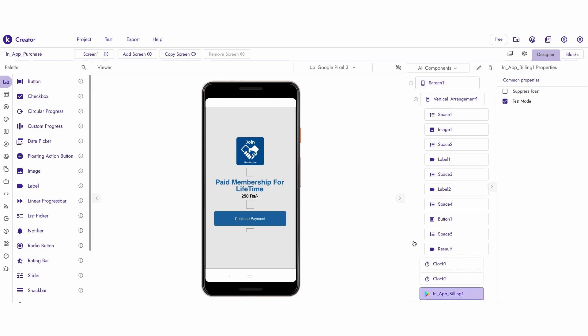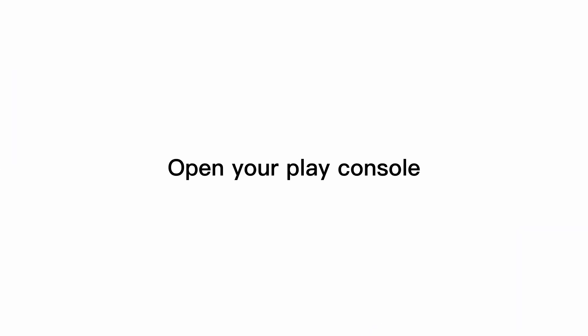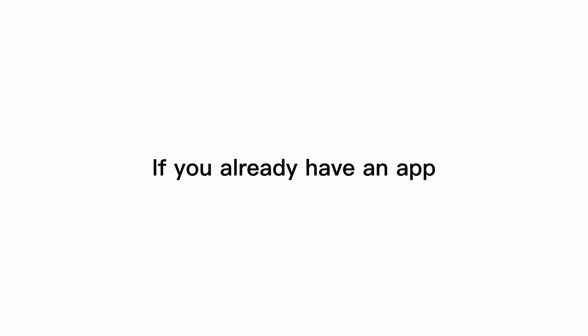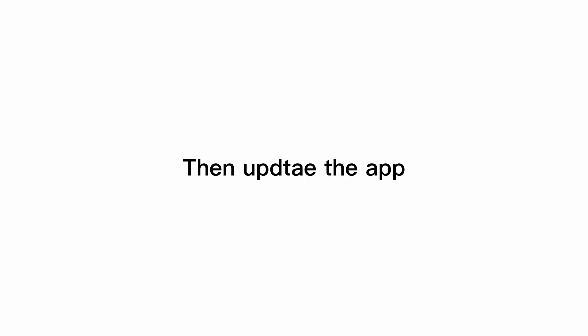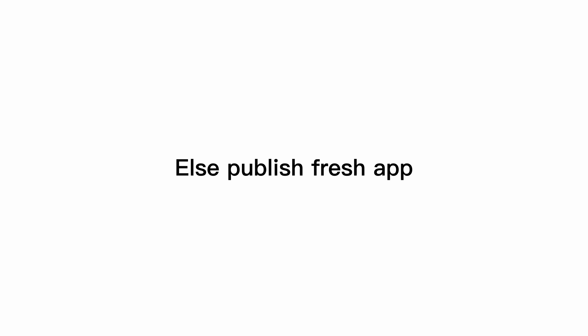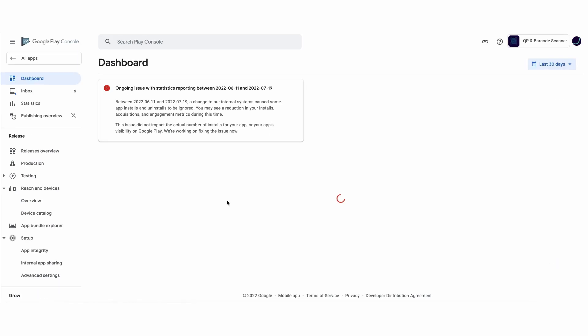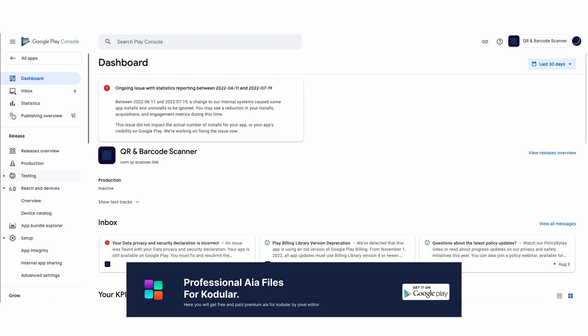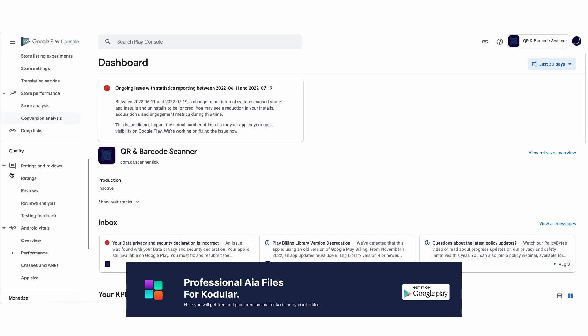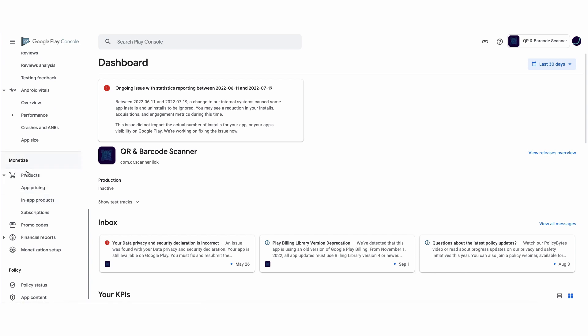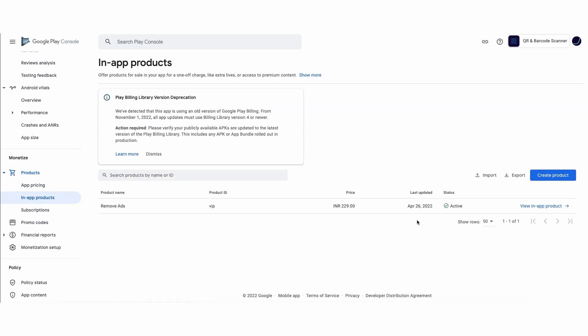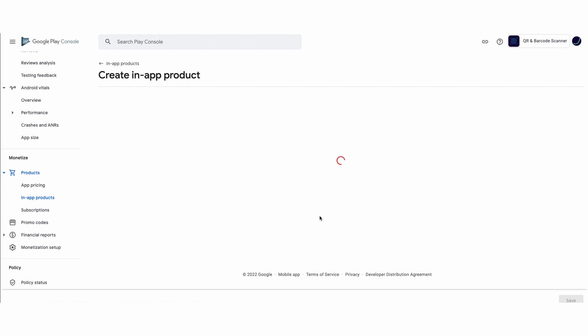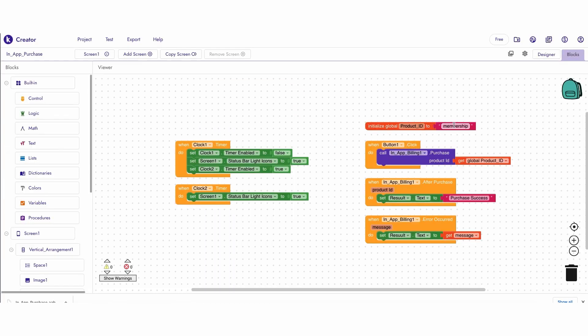Disable the test mode, turn off in-app billing, and export the ABB. Open your Play Console. If you already have an app published on the Play Store, then update the app with the recently exported app; otherwise publish a fresh app. Once your update or app goes live, select this app, then scroll down to the monetization section. There you need to select in-app product. Once you select, click on the Create Product button. Now paste the same product ID that you used before in the variable.